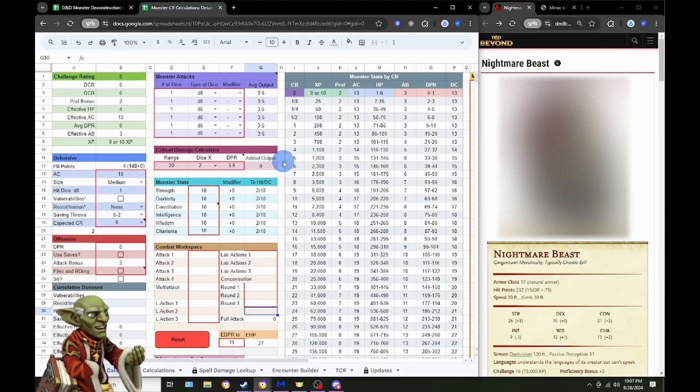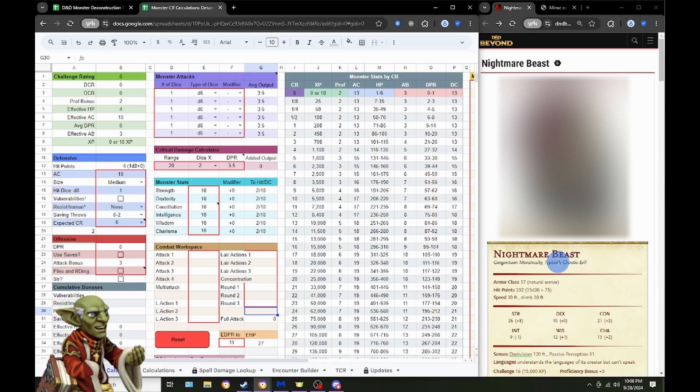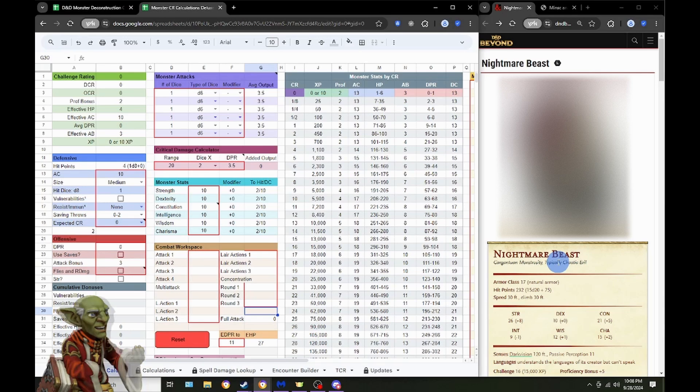Hello everyone and welcome back to another episode of D&D CR Exposed. Today we are looking at the Nightmare Beast, which comes from the Spelljammer Monsters Monster Compendium Volume 1. It came out a couple years ago.